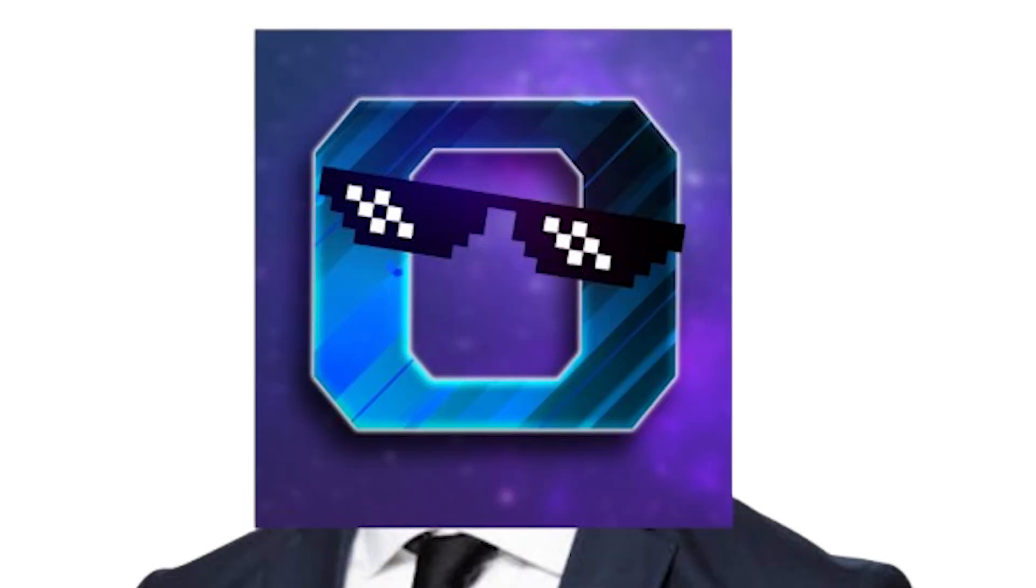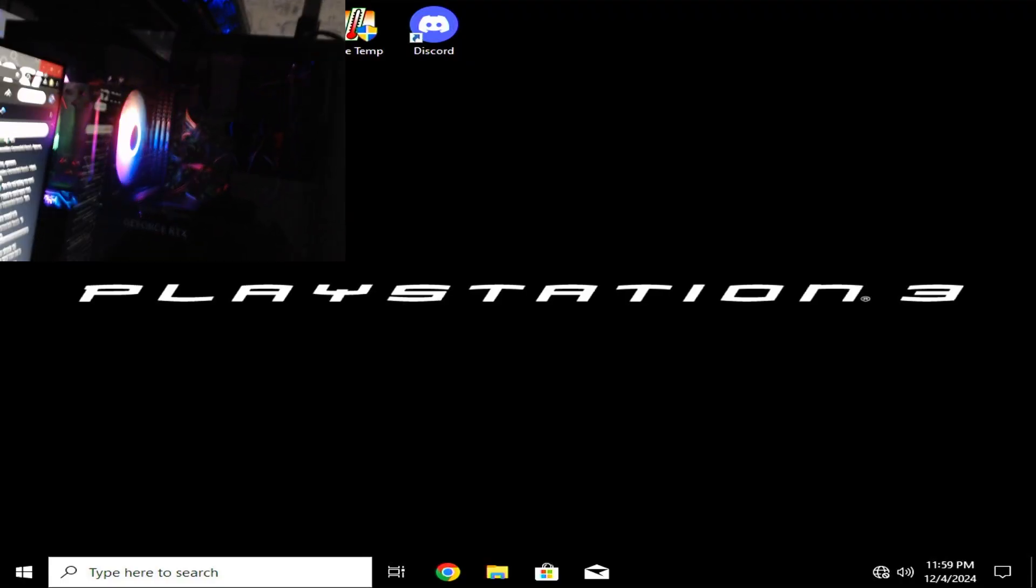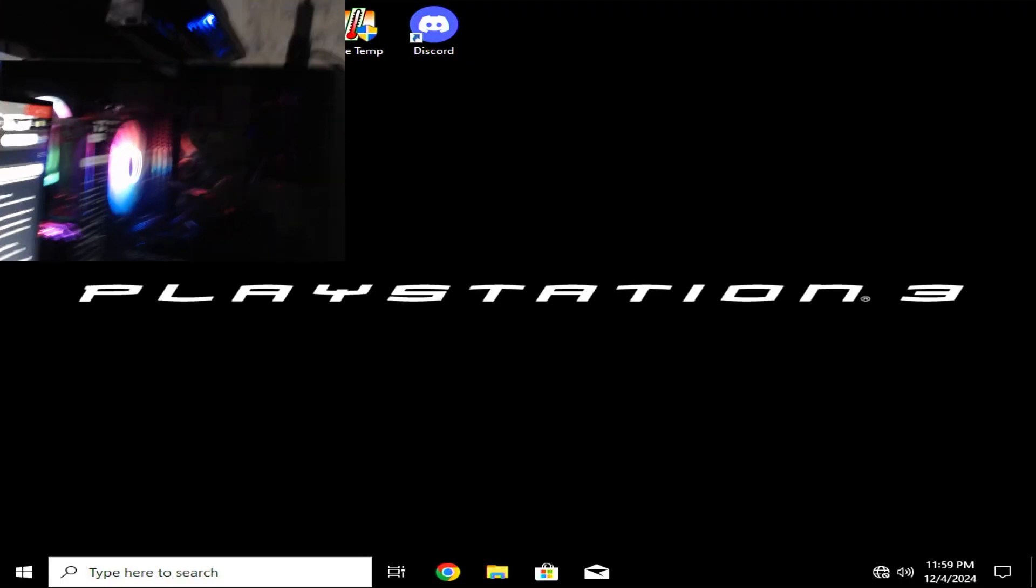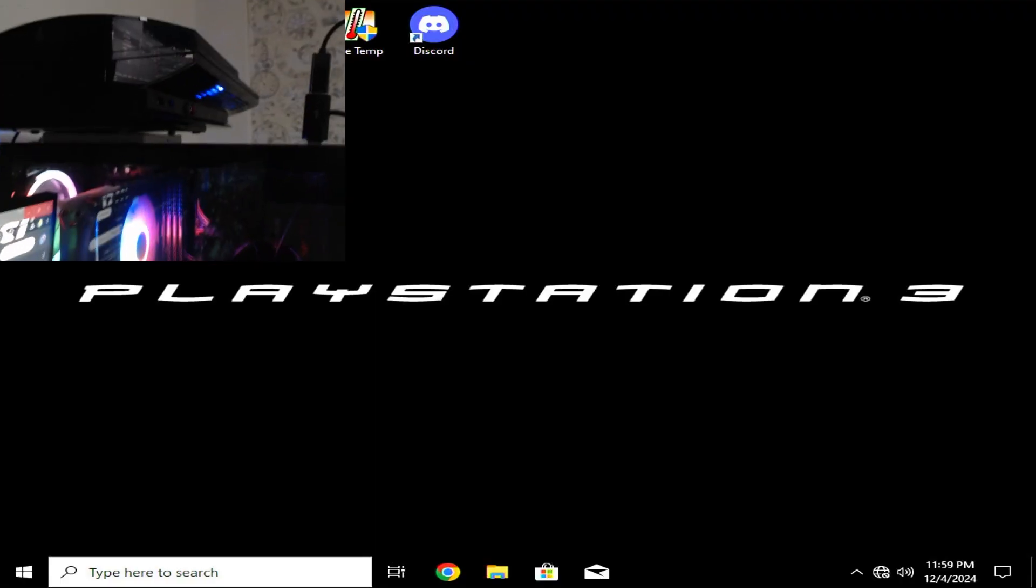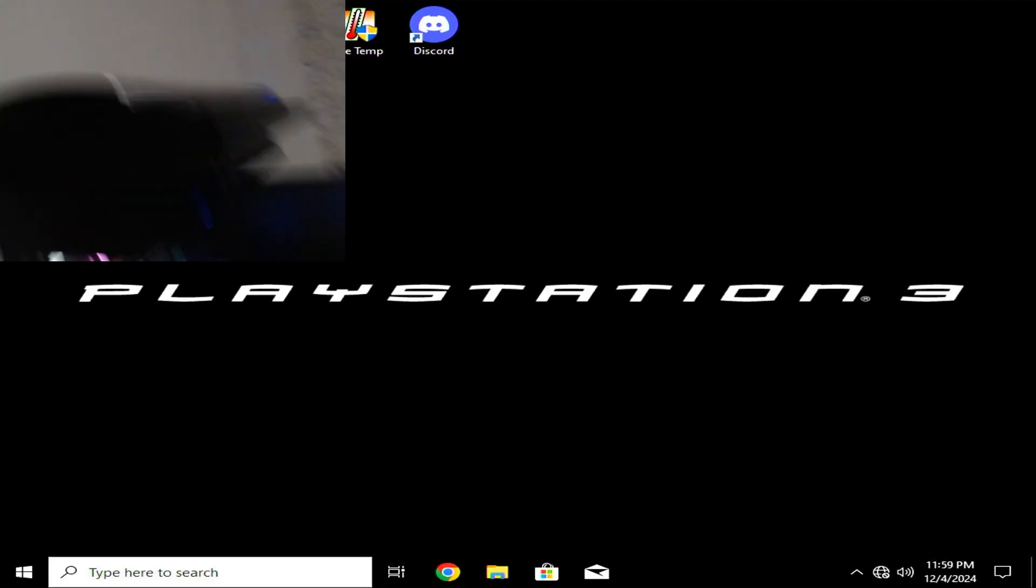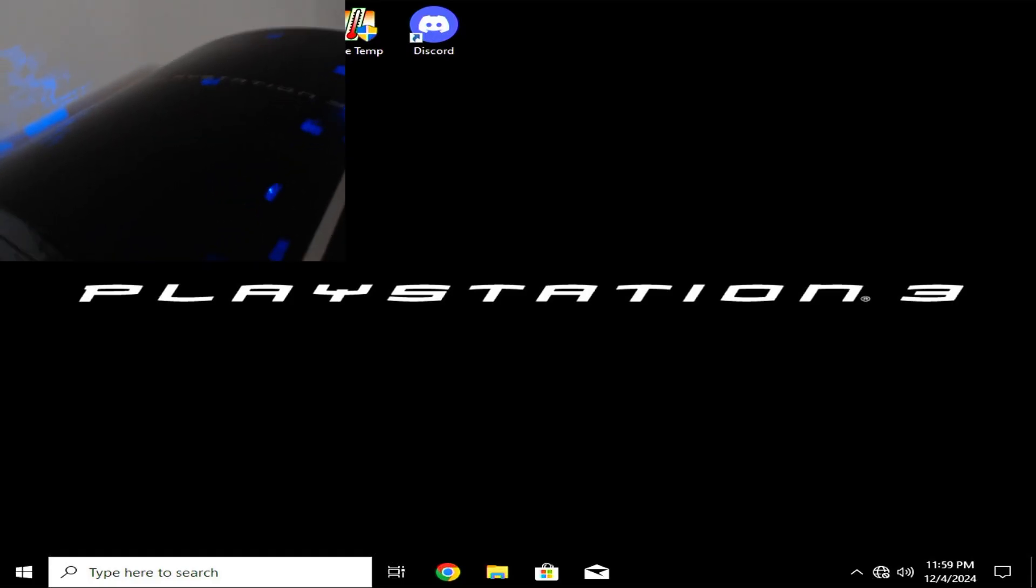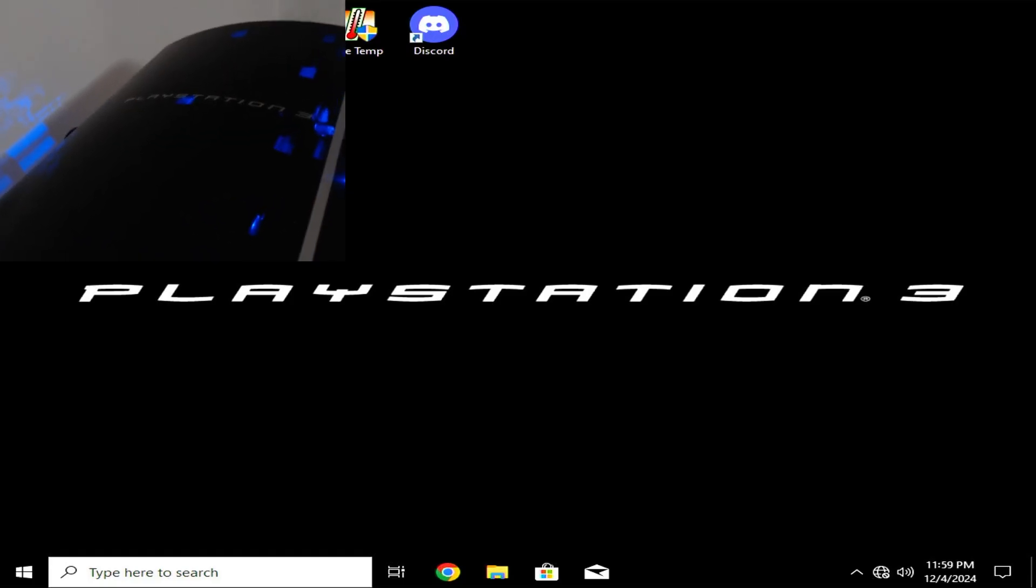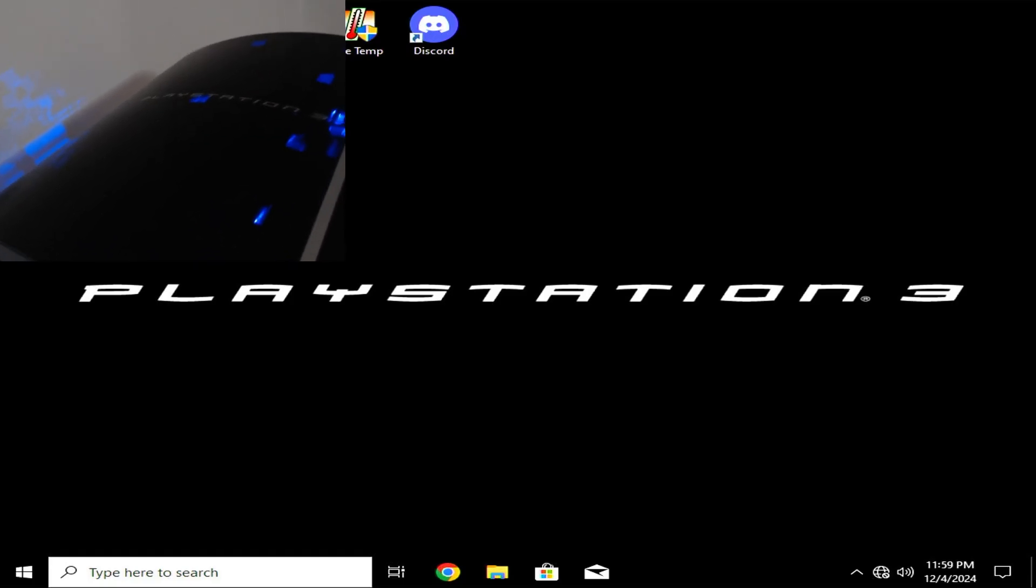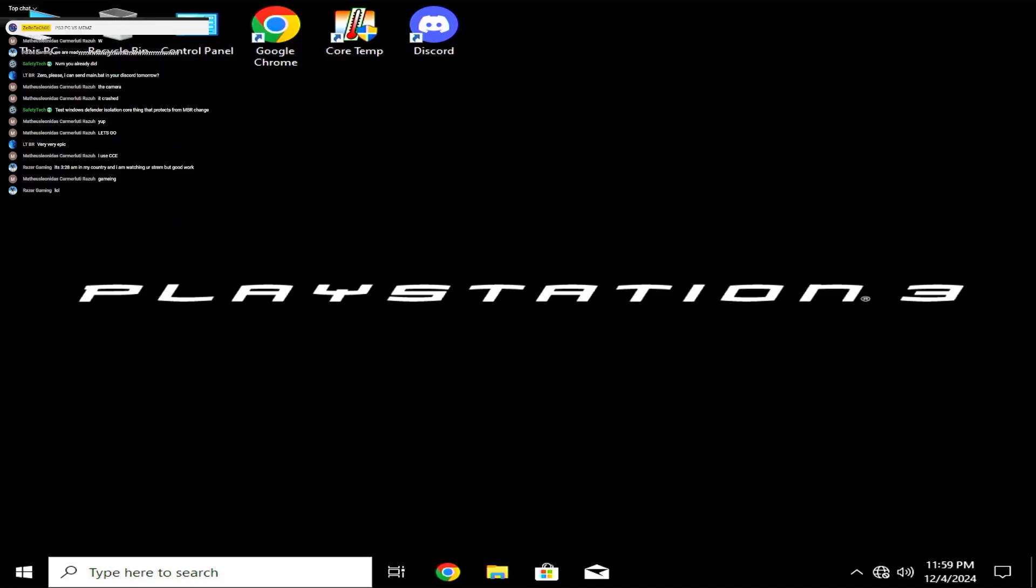Anyways, without any further ado, let's get straight into the video. Hello guys, zero text zero zero here, and today I'm gonna test memes on the PlayStation 3 PC with a chat on a live stream, but this is gonna be a video as well. I'm with the chat and we are doing this thing together.